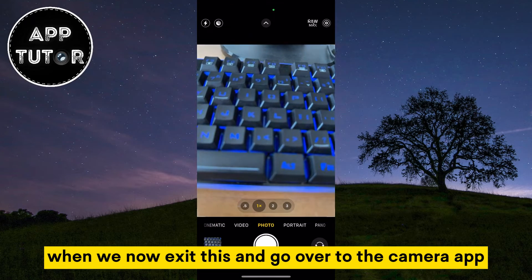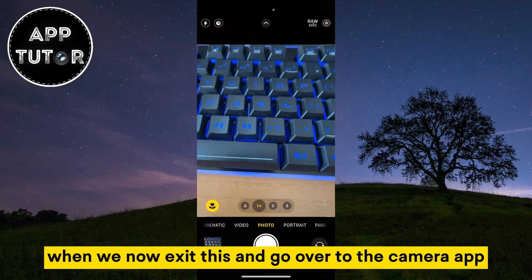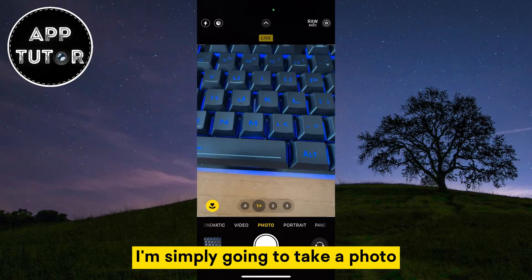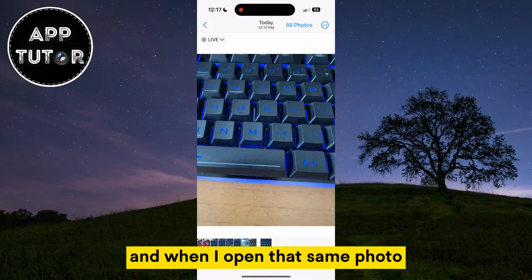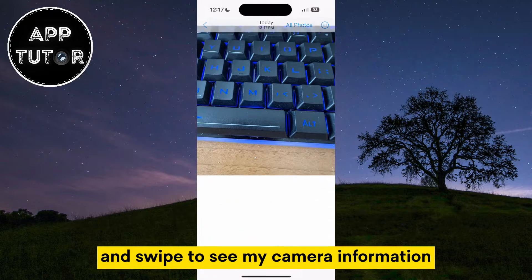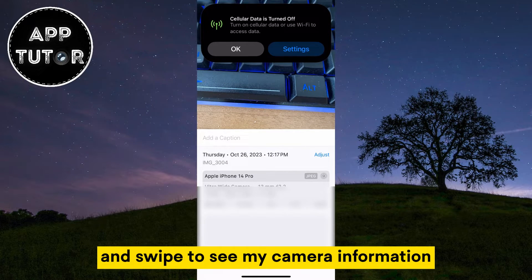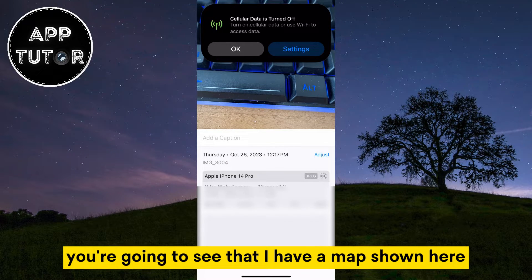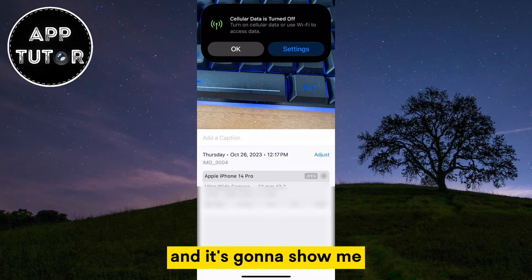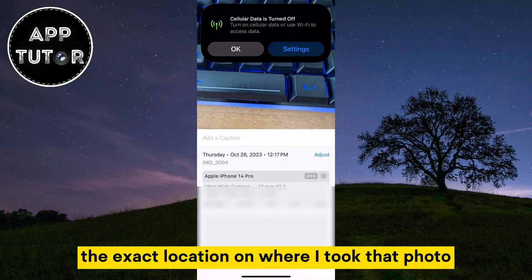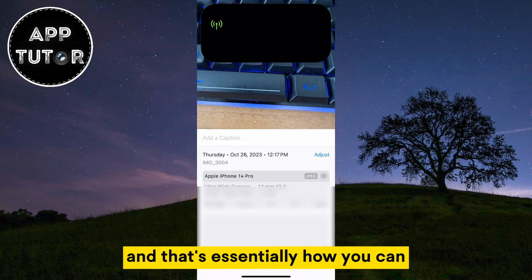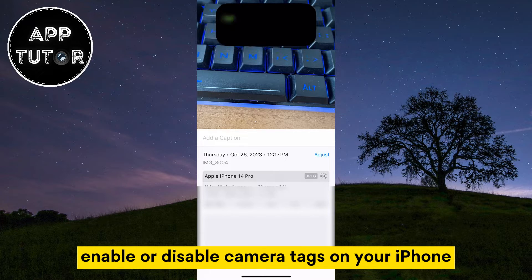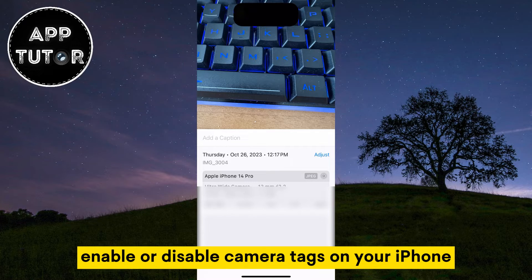When we now exit this and go over to the camera app, I'm simply going to take a photo. When I open that same photo and swipe to see my camera information, you're going to see that I have a map shown here, and it's going to show me the exact location on where I took that photo. And that's essentially how you can enable or disable camera tags on your iPhone.